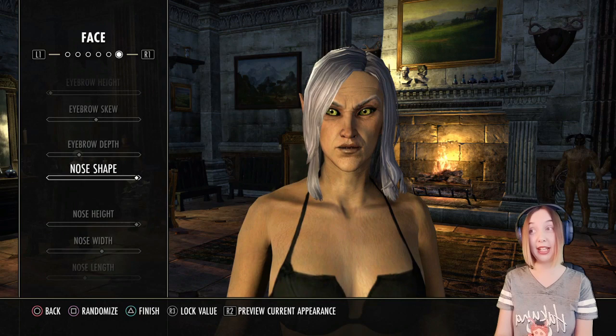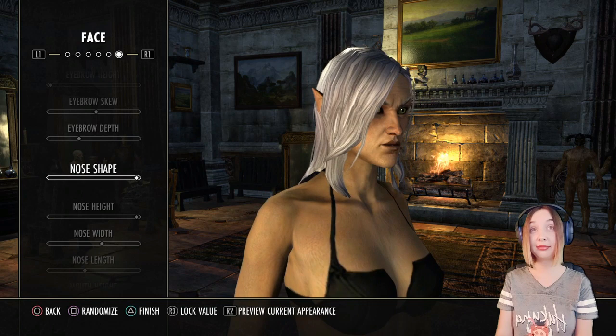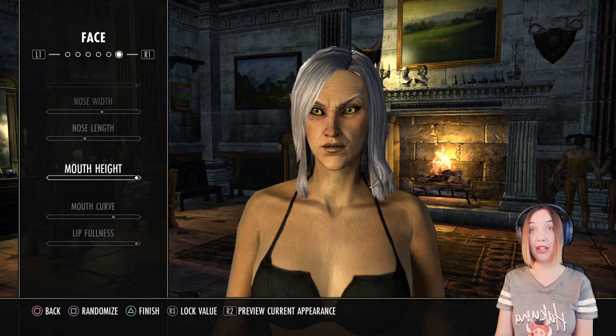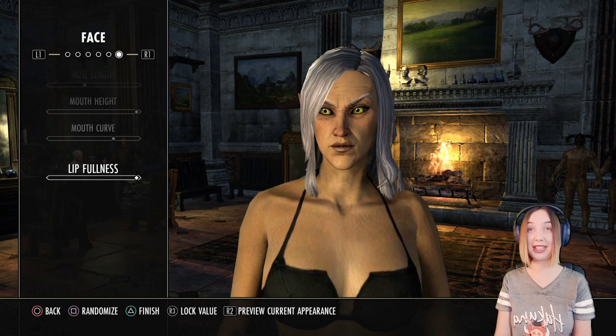Nose shape — and I love her nose shape. Nose height, nose width, nose length. Mouth height, mouth curve, and lip fullness. I maxed out her lip fullness just to make her smile pop a little more, and I didn't want her to smile too much — just enough.